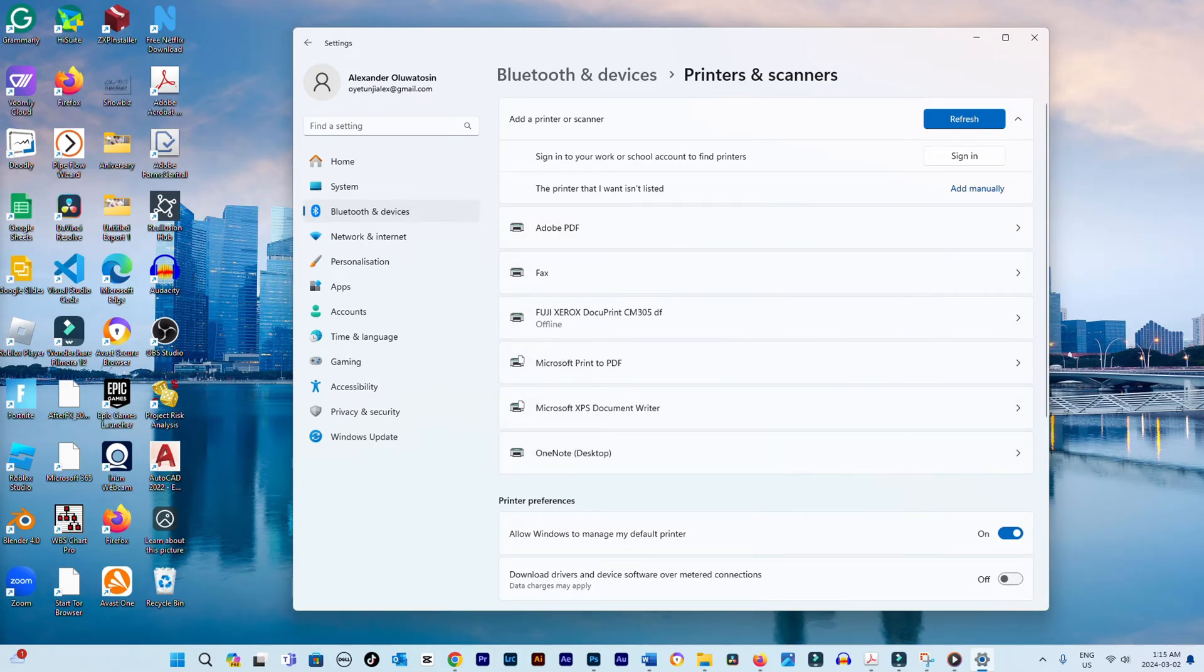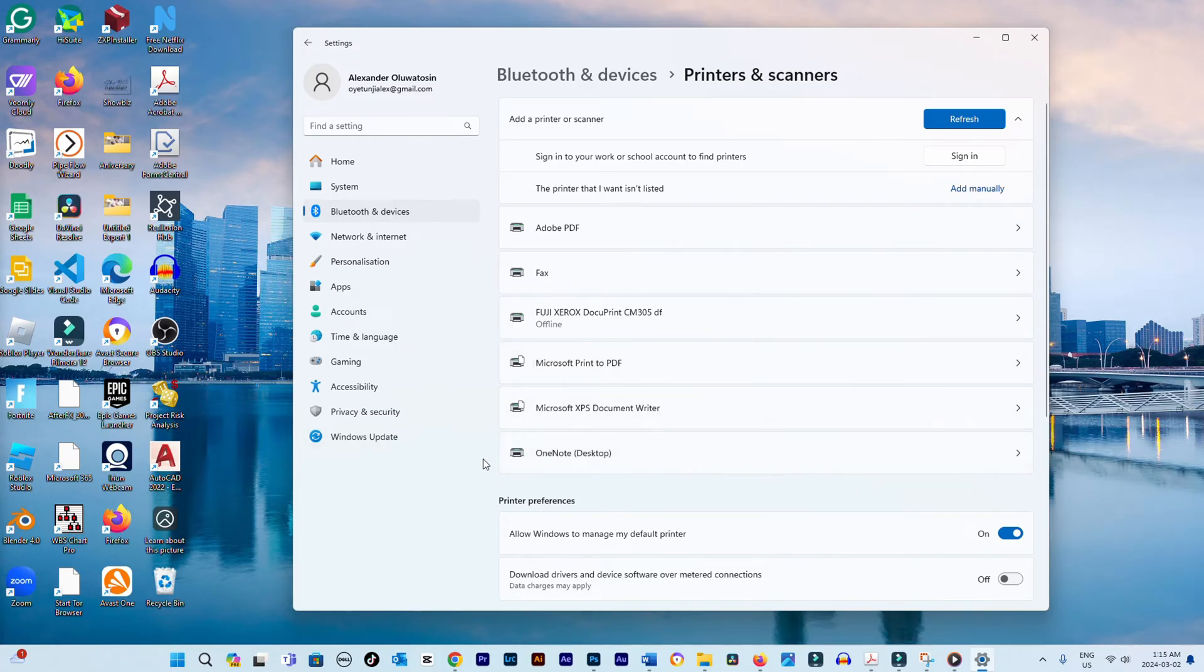Search online for your printer model number followed by drivers to find and install them. Most users will have drivers installed automatically.